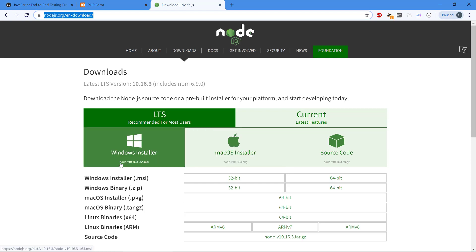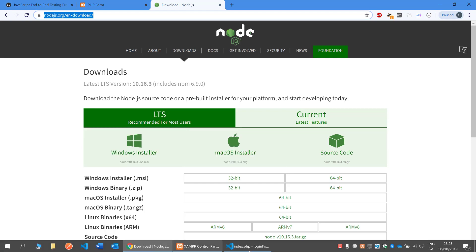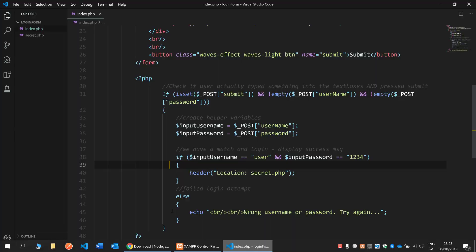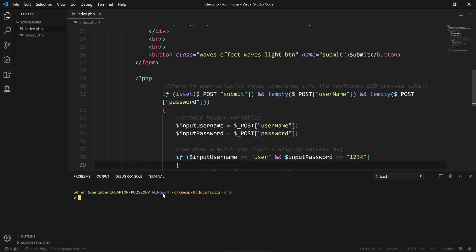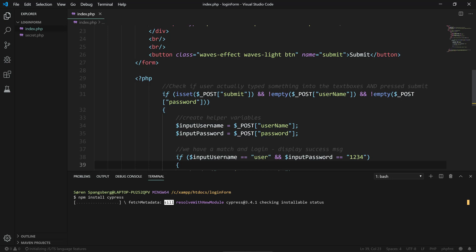When you have Node, let's go back to our terminal and we're gonna do npm install Cypress. It might take a few minutes depending on the speed of your computer, so I'm just going to be back when it's done.